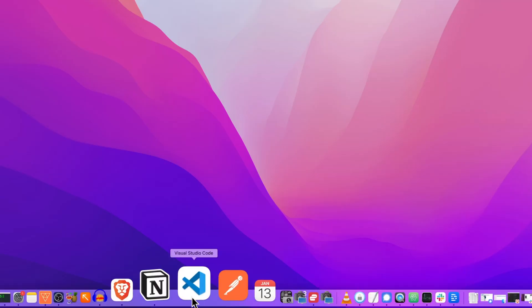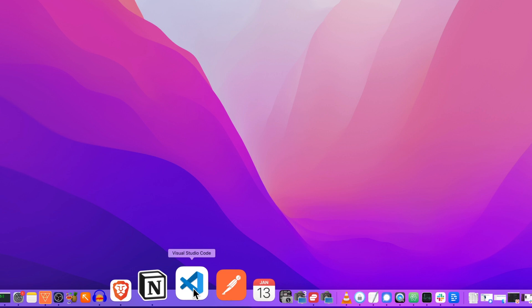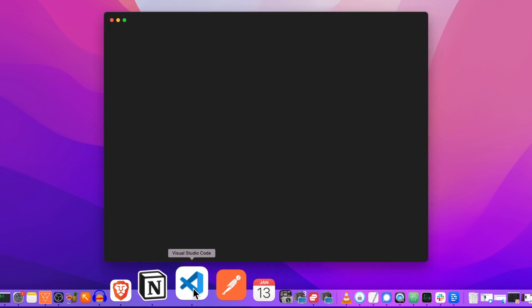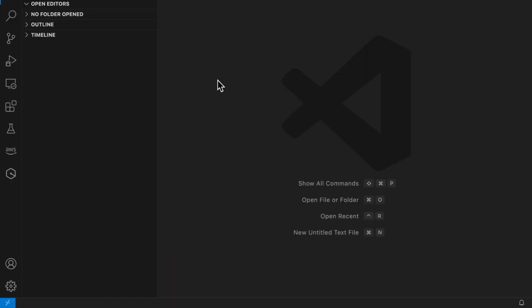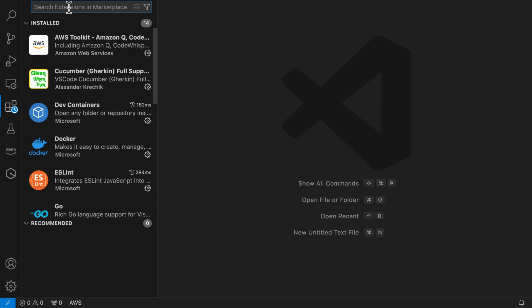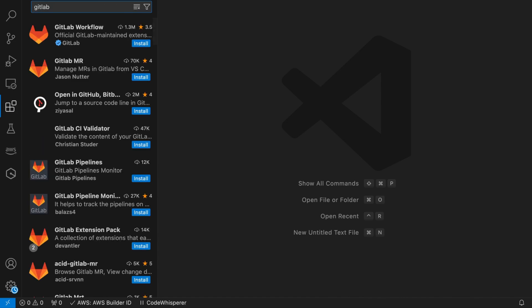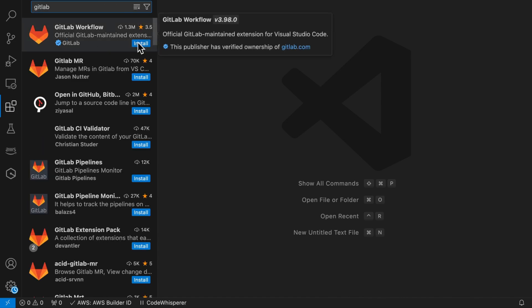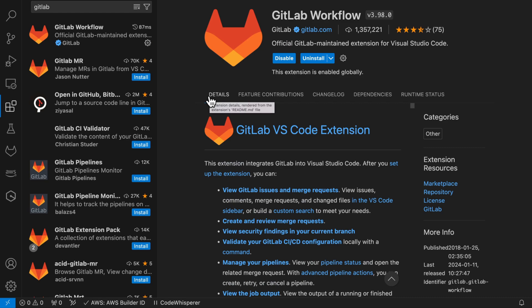But if you're not sold on the web IDE, you should know that this also works if you're using Visual Studio Code or any other IDE locally. All you need to do is install the GitLab workflow extension and connect it to your account.